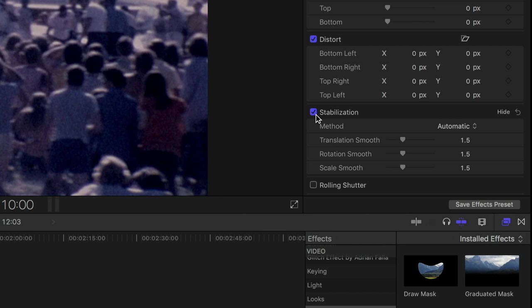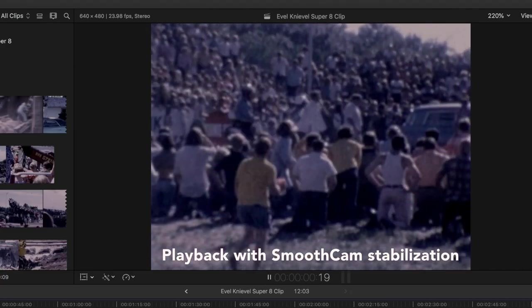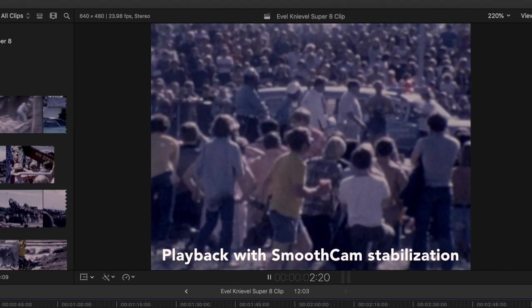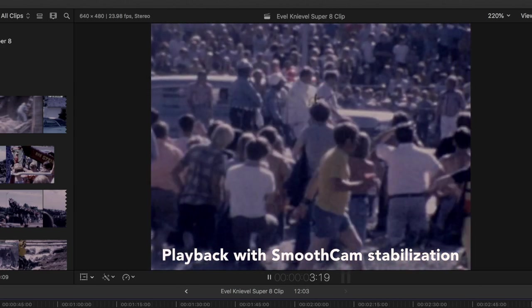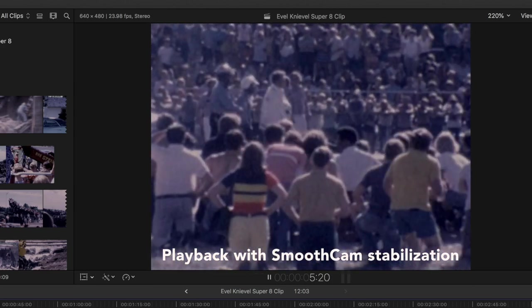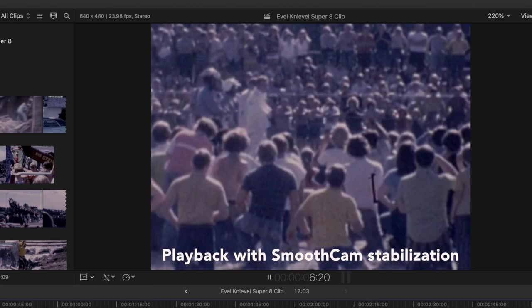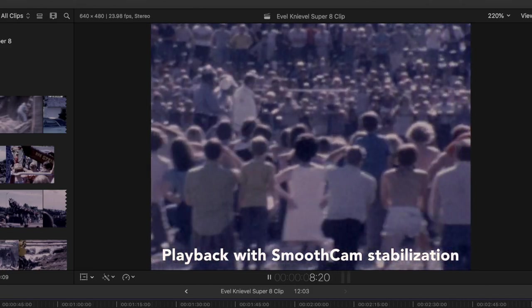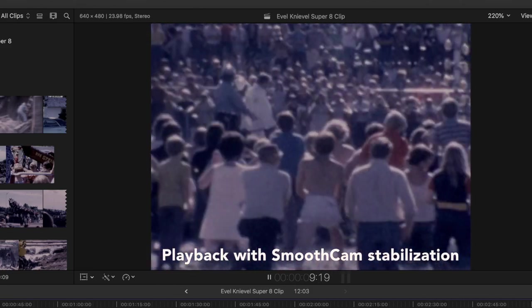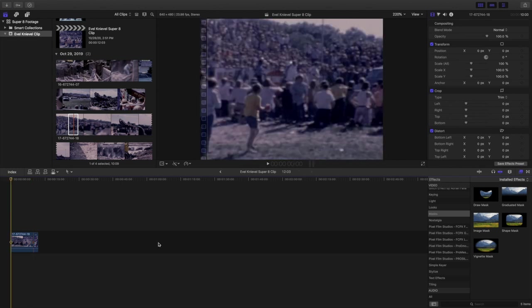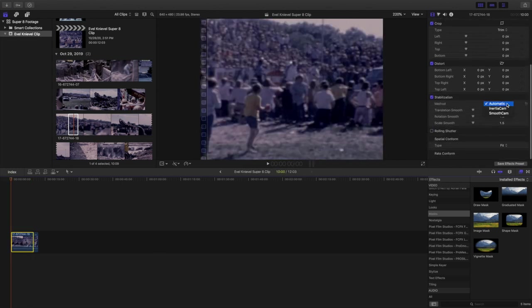Here we see the automatic choice was to stabilize with smooth cam at 1.5 translation, rotation, and scale. This means we're sacrificing a bit of the picture around the edges in order to gain the best possible stabilization. I think this is a very smooth shot considering the footage we're working with, but for this particular shot composition I'd like to keep as much of the audience in the frame as possible to highlight the big crowd that was attending Evel Knievel's big jump.